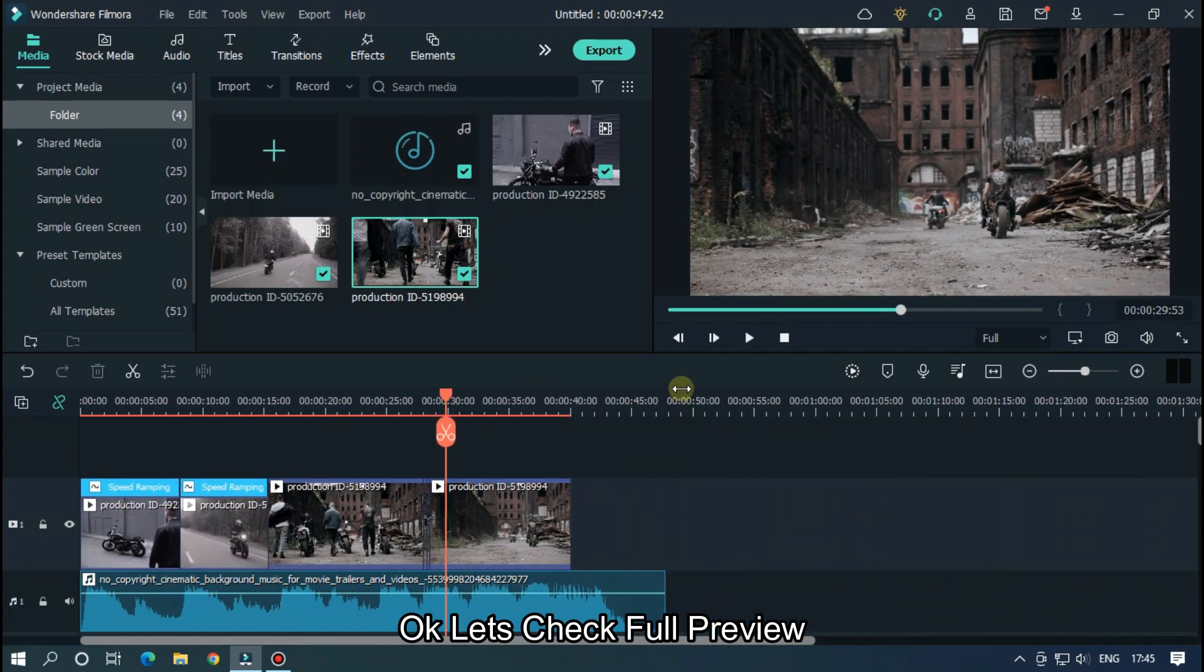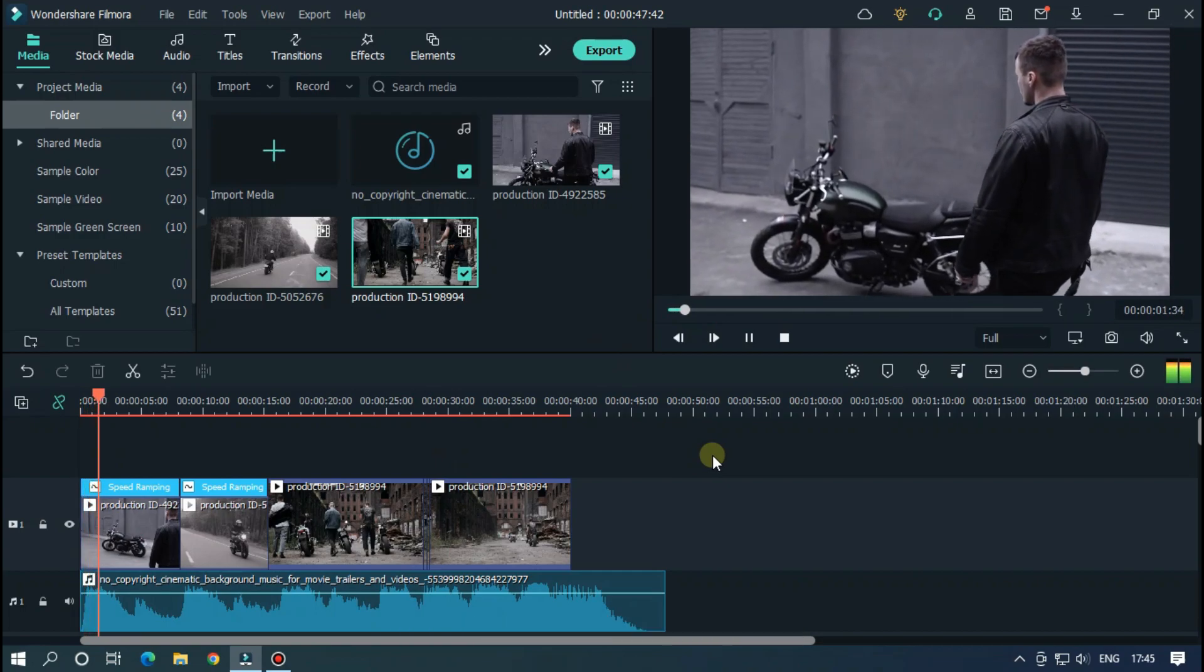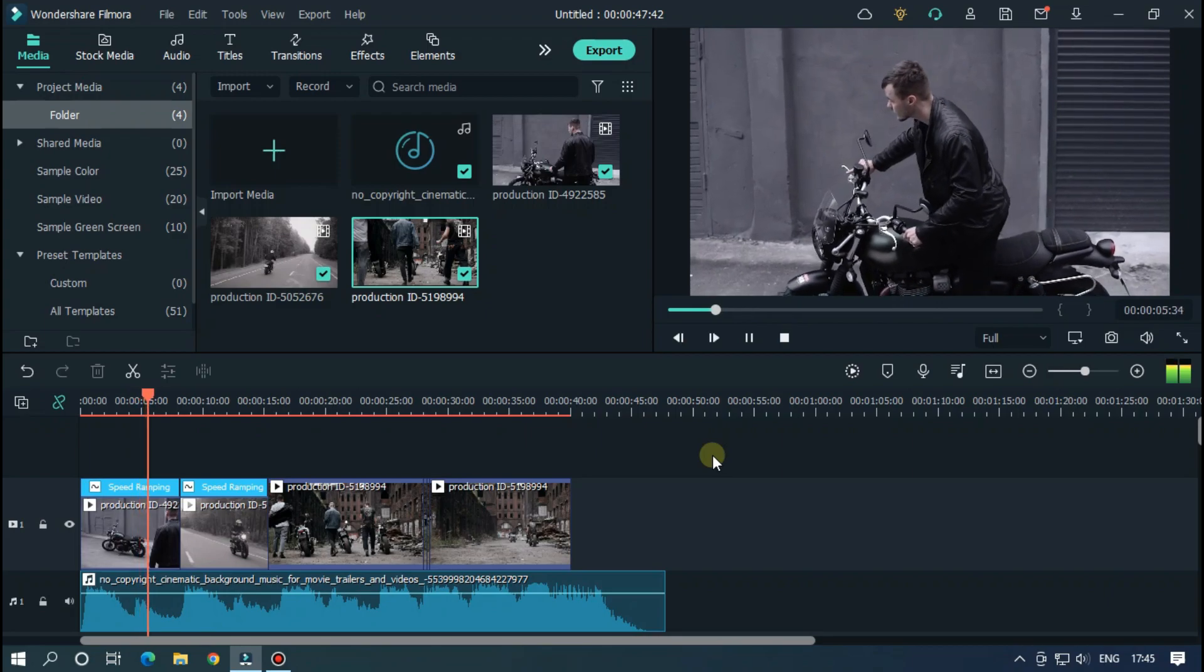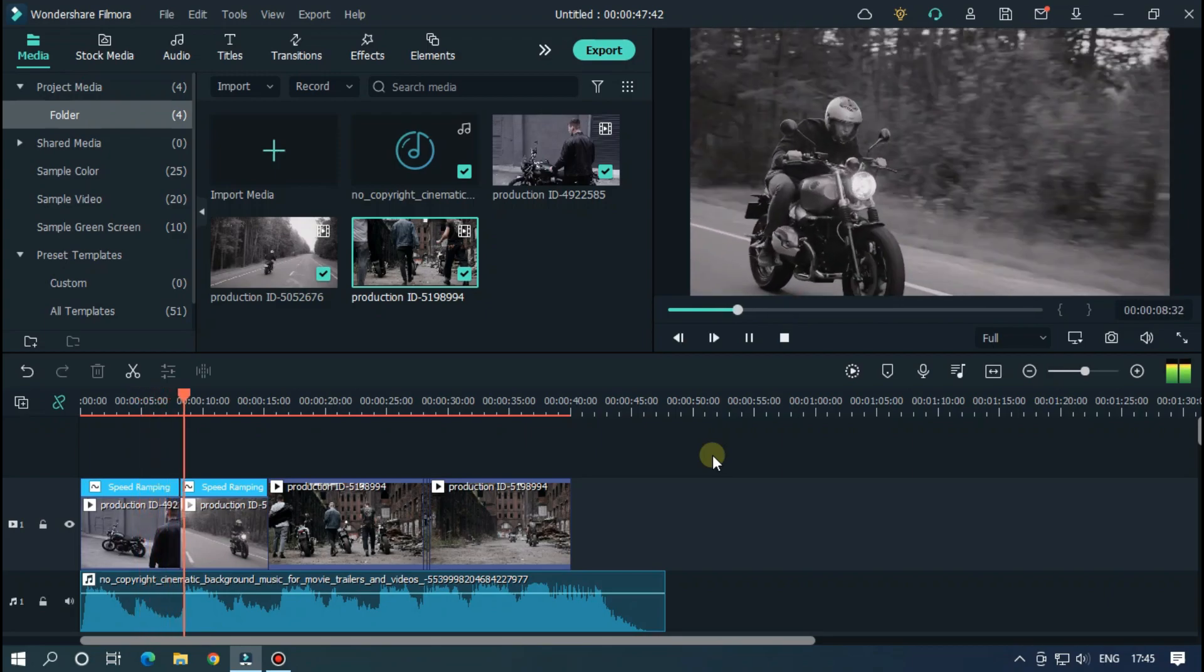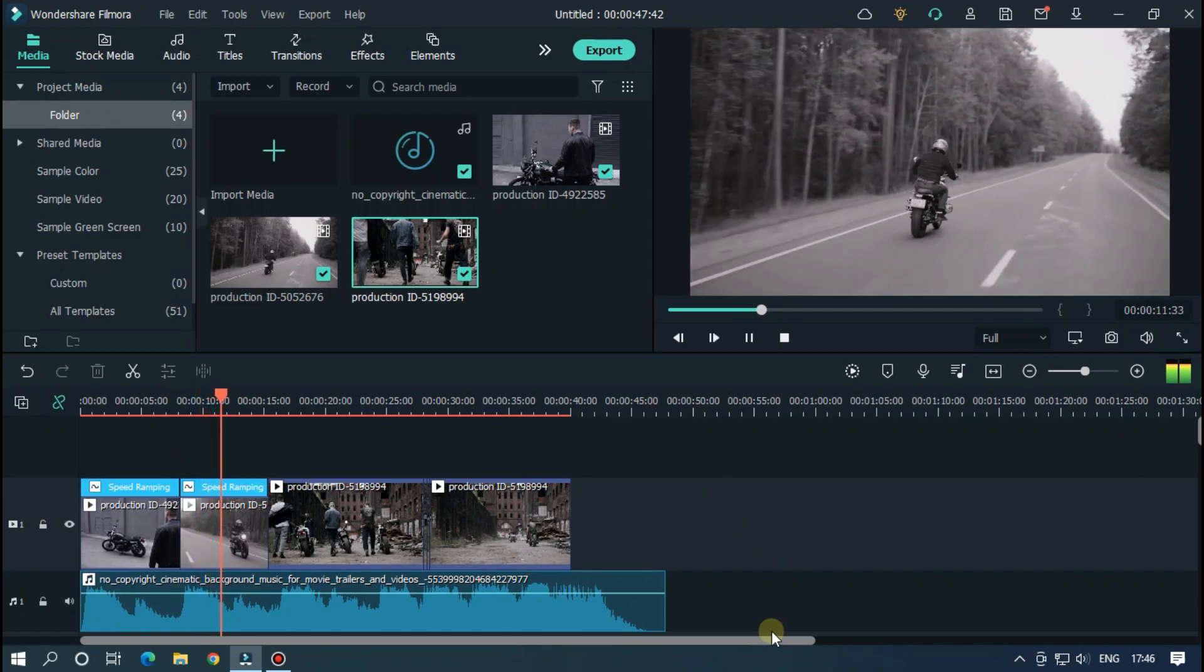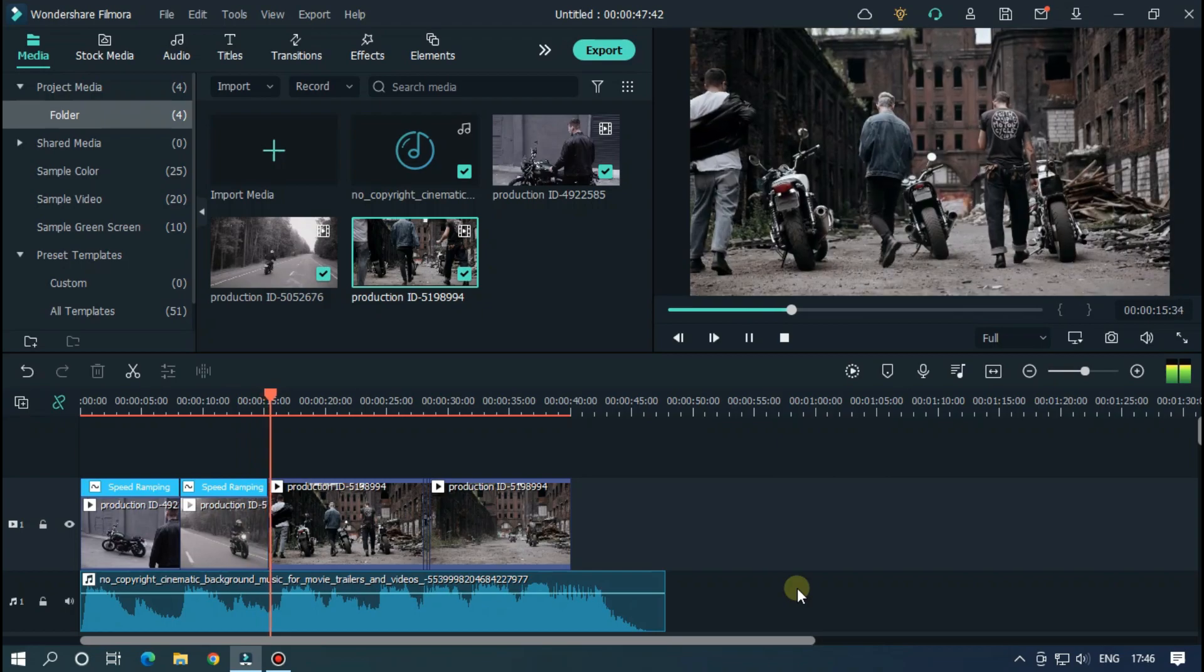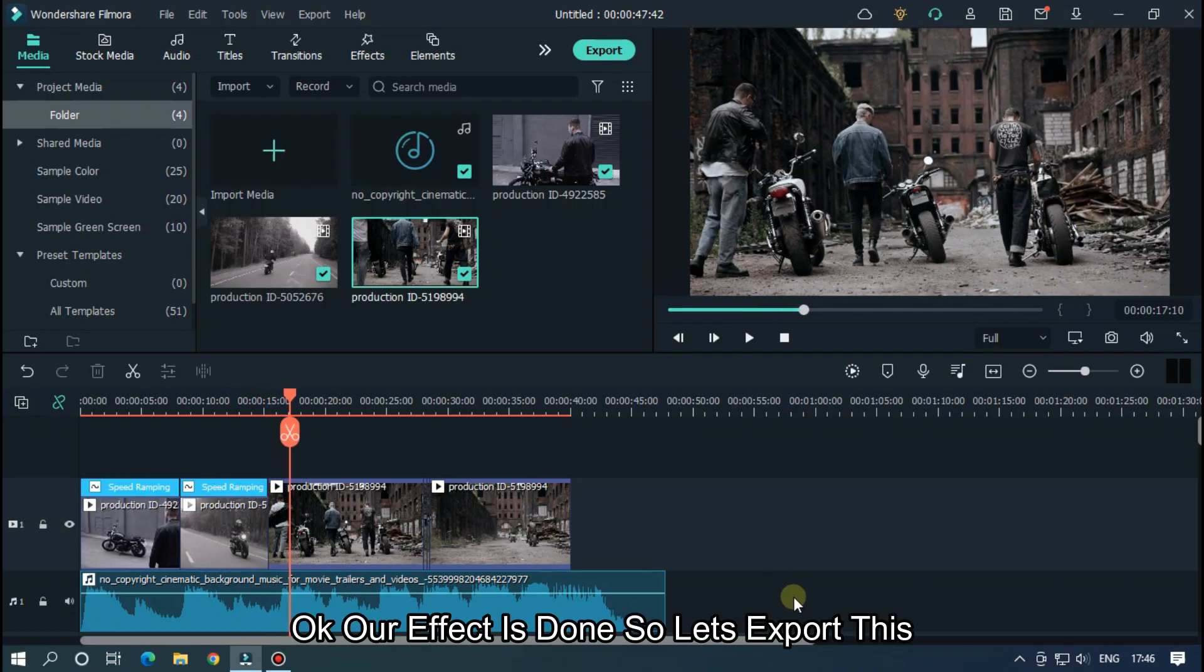Let's check the full preview. Okay, our effect is done. So let's export this.